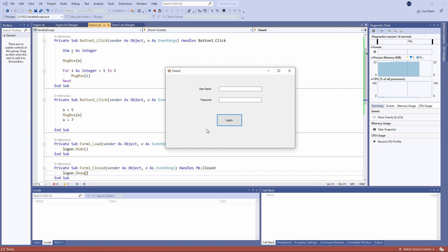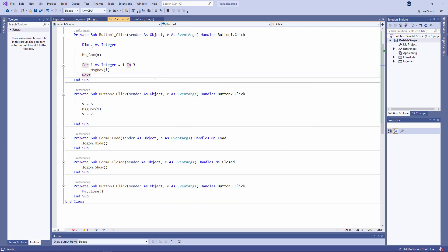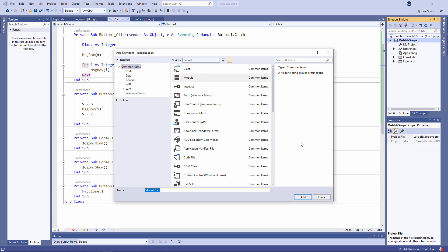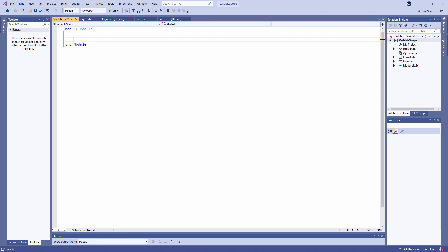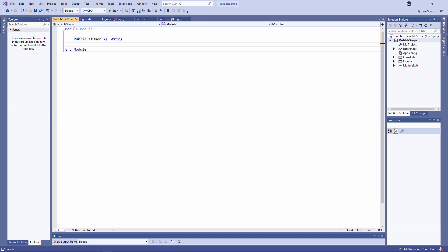What I'd like to do now is authenticate the user and send some information from one form to another. To achieve this, I need a variable which has a broad enough scope for both forms to see it — I need a global variable. I'm going to add a module to my project. A module is just a container for code but it has no user interface. I'm going to declare a variable inside the module. Notice this time I'm using the public keyword rather than DIM. In some programming languages you can achieve the same effect using the global keyword; in VB.NET it's public.